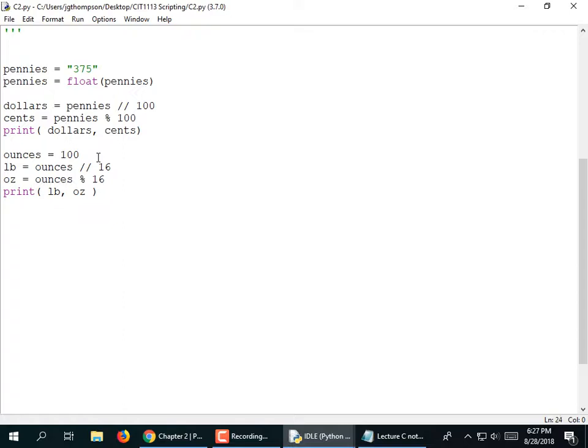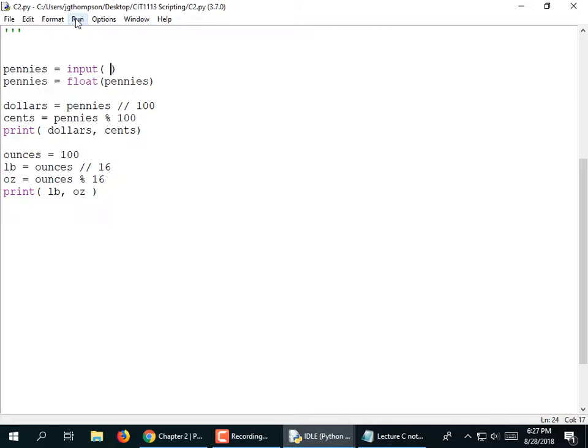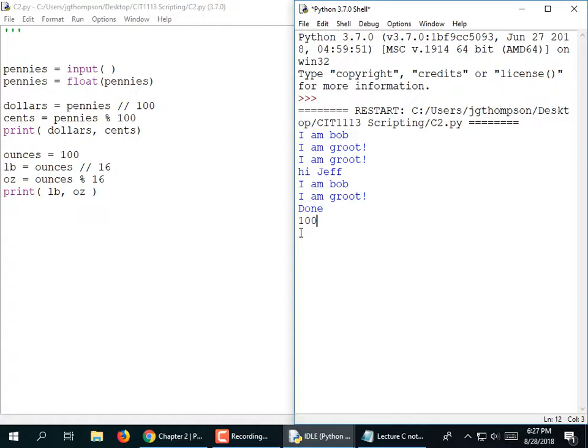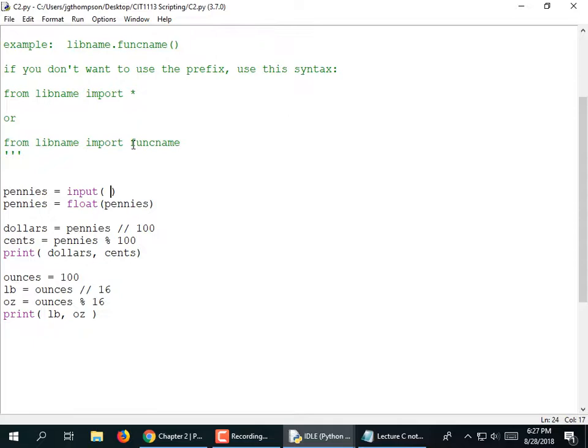I'm going to replace that 375 with an input call. This is going to work, but it's going to look like the program is frozen — it just sits there waiting for input with no prompt. So I need to go up and remove that 'print done' statement. I need to prompt the user — I'll put a string inside the input statement that tells them what to type.